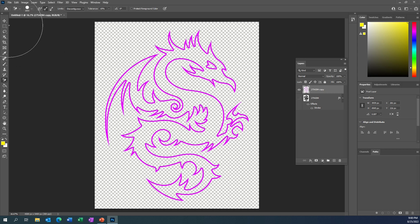Now what I'm left with is an image that's an outline of the dragon. This looks great on a t-shirt, a coffee mug, what have you.